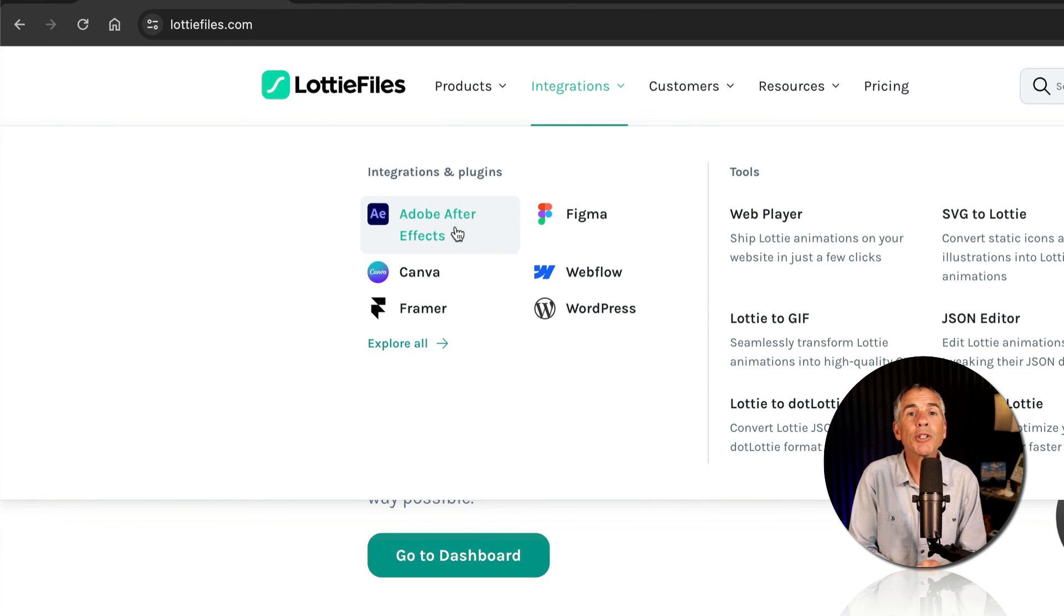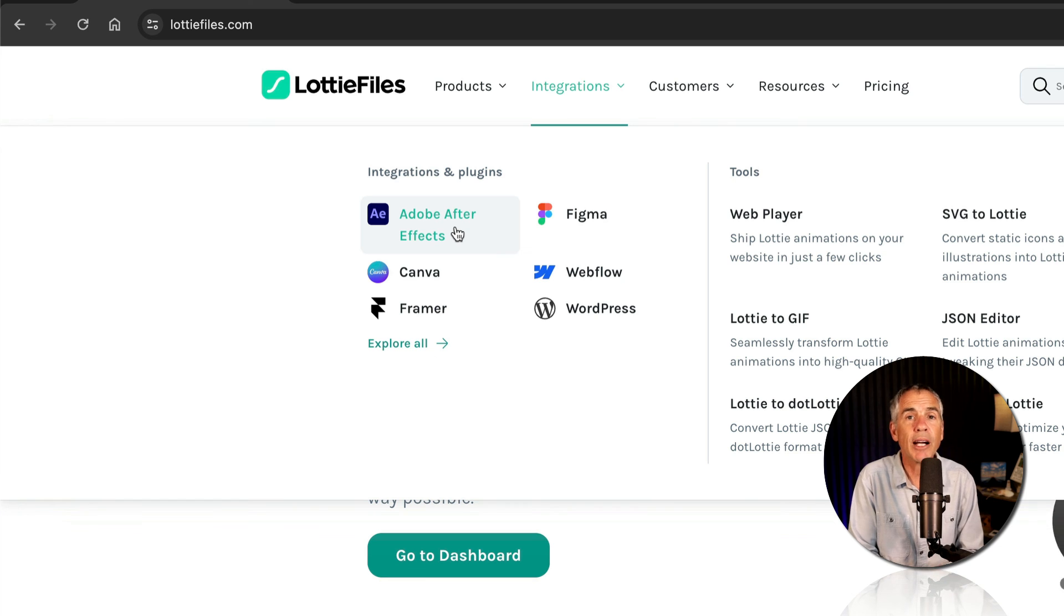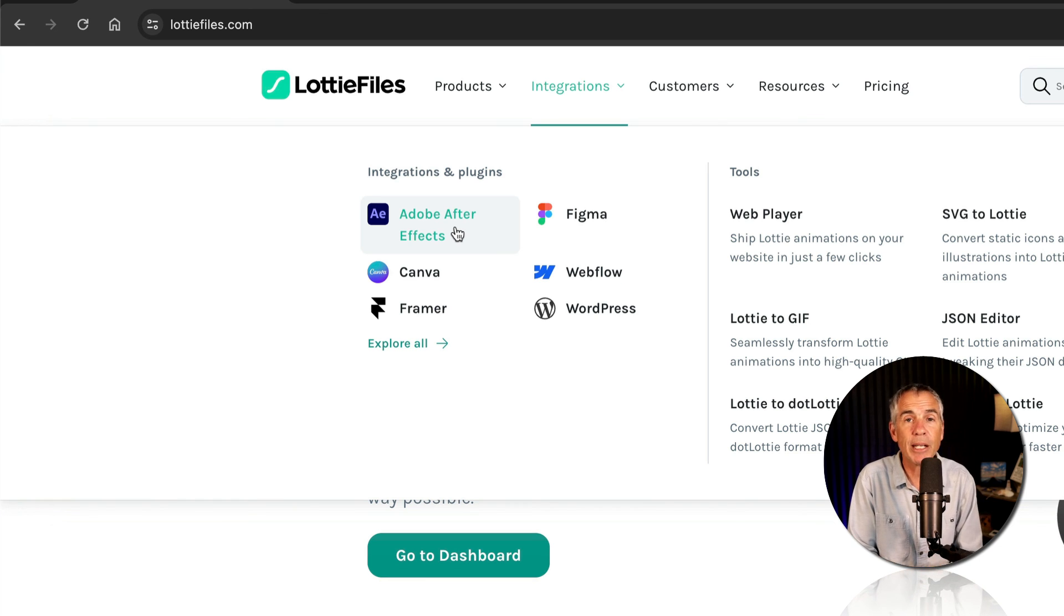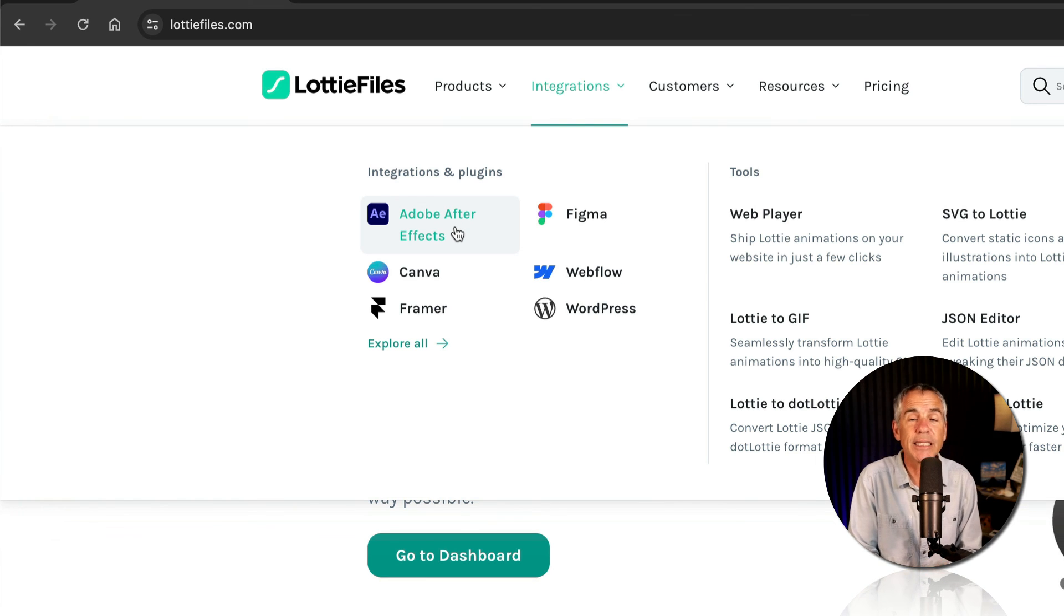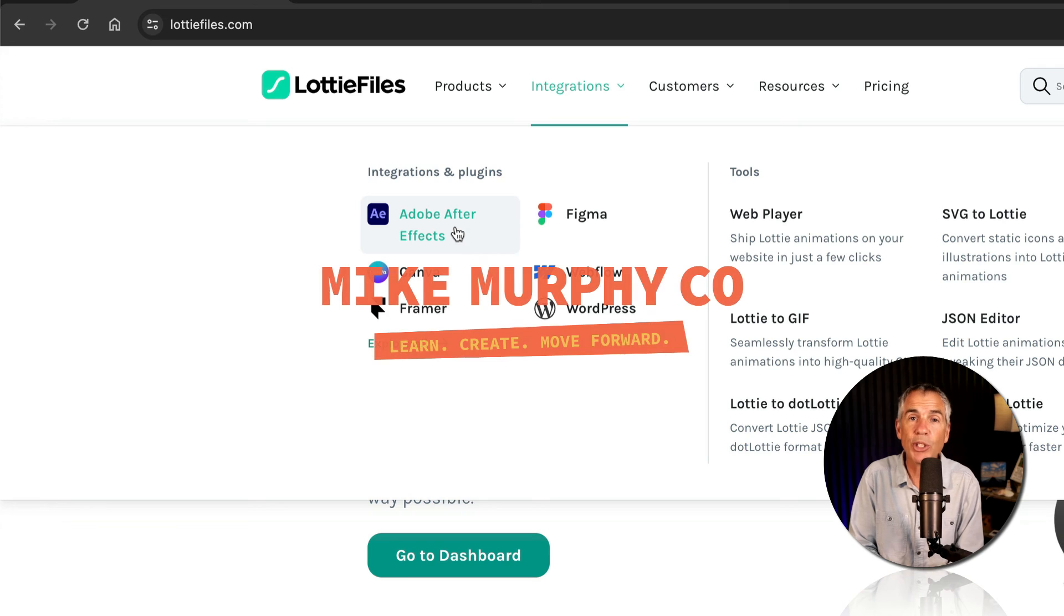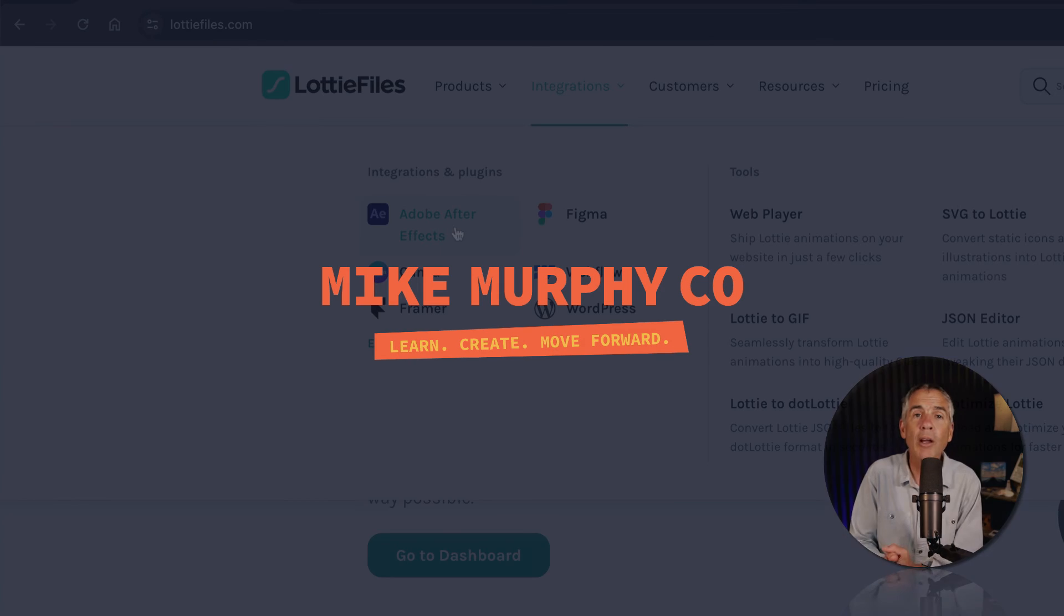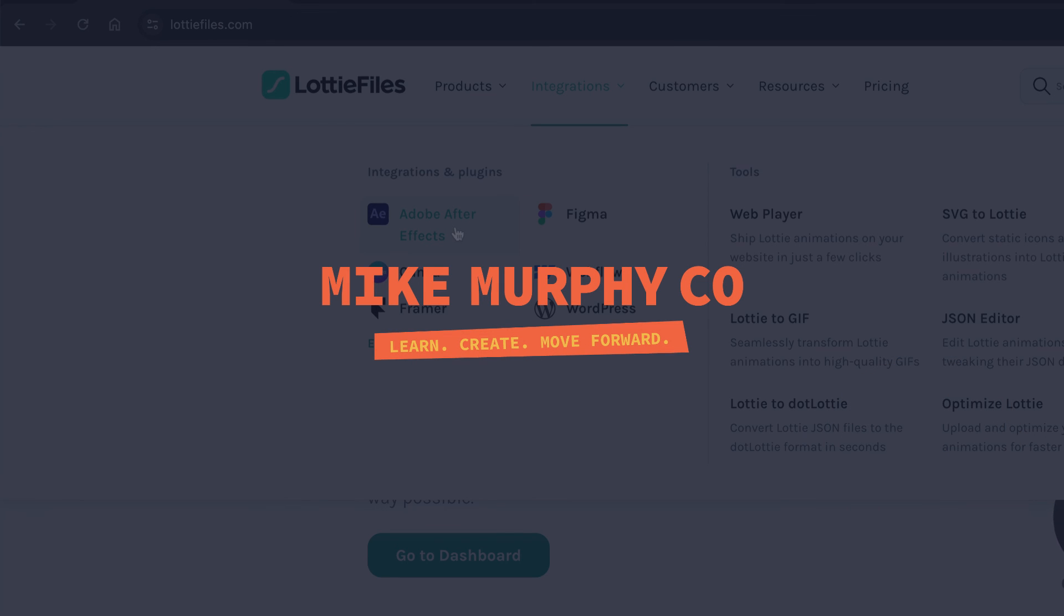If you want to create your own LottieFiles from your After Effects animations in Adobe After Effects CC 2024, my name is Mike Murphy, cheers.